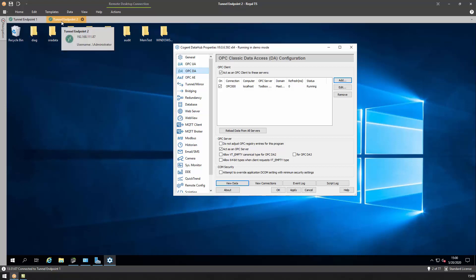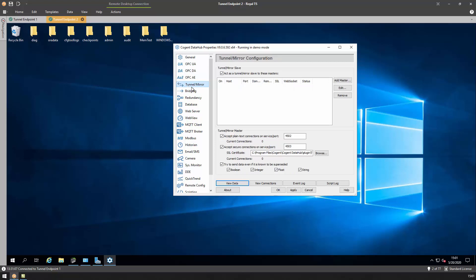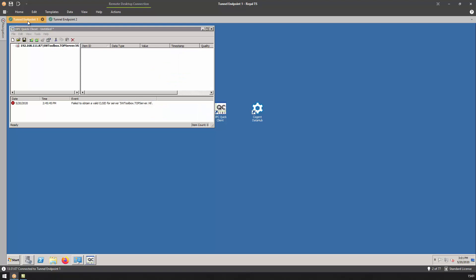The IP address of Tunnel Endpoint 2 is 192.168.111.87, and if we look at the Tunnel Mirror tab here, we want to make note of the two ports listed, one for plain text connections and one for secure connections. On our Tunnel Slave side on Tunnel Endpoint 1, we will need to configure the data as the Tunnel Slave.